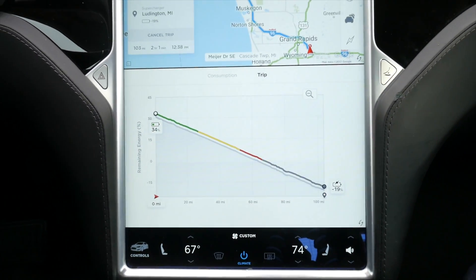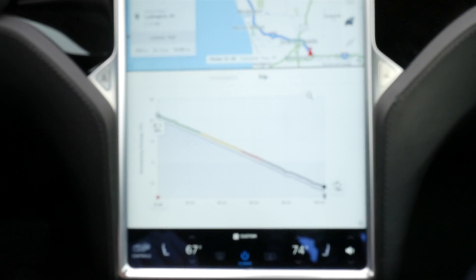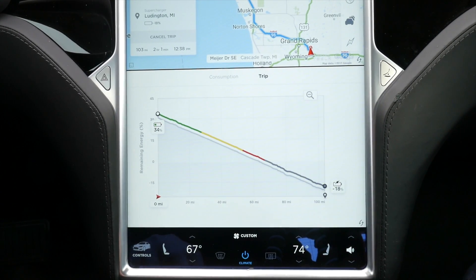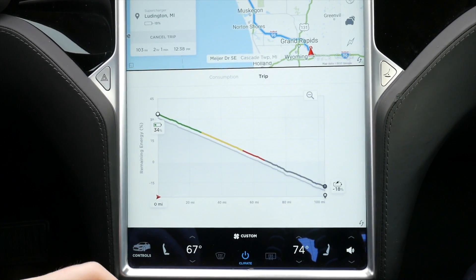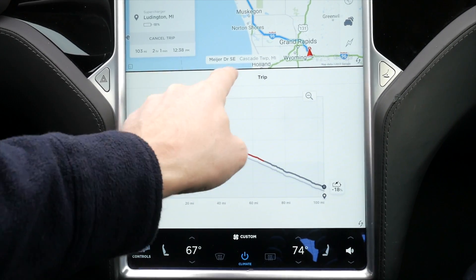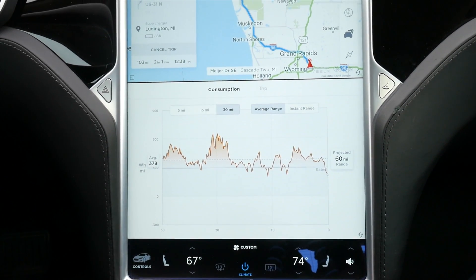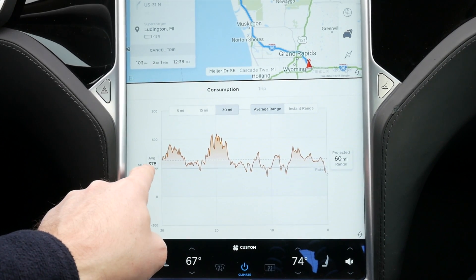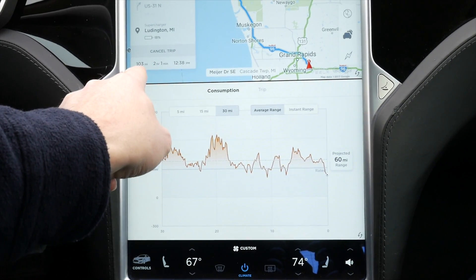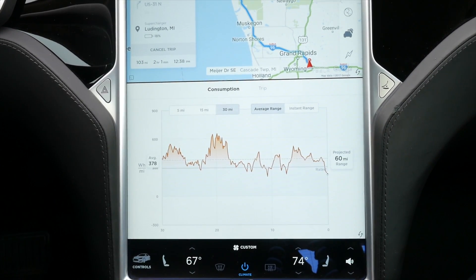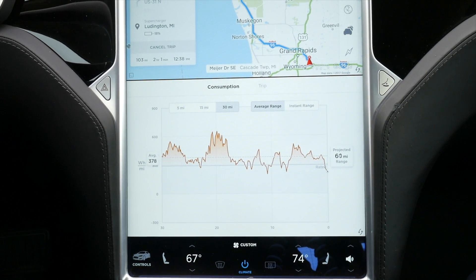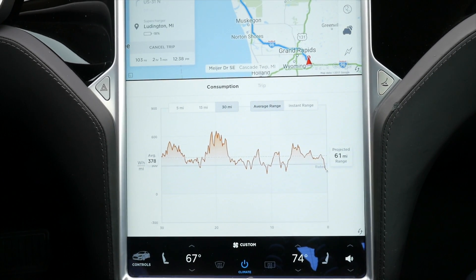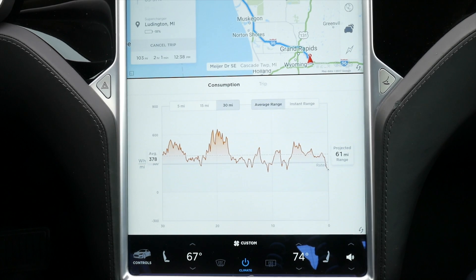It's always better to charge a little bit extra than to find out you're not going to make it and have to slow way down to reserve energy. So there you go — it's a super simple way to calculate how much energy you need to charge, based on your average energy use times the miles of your trip. Thanks for watching, I hope that was helpful. Please hit the like button if you think this video might be helpful to others. I'll see you in the next video.